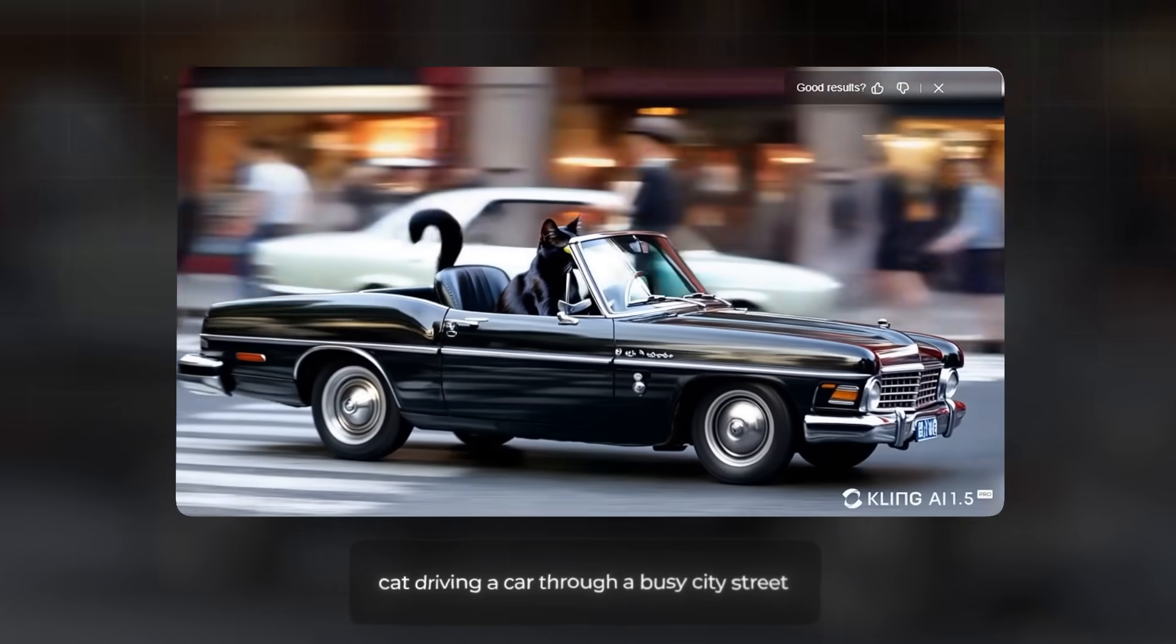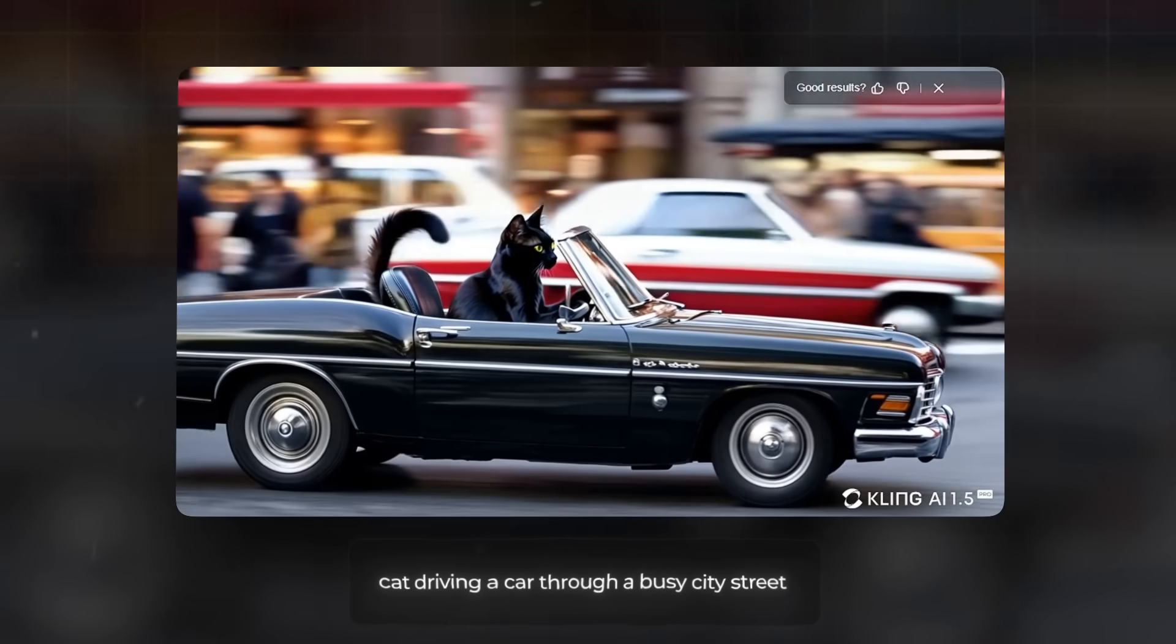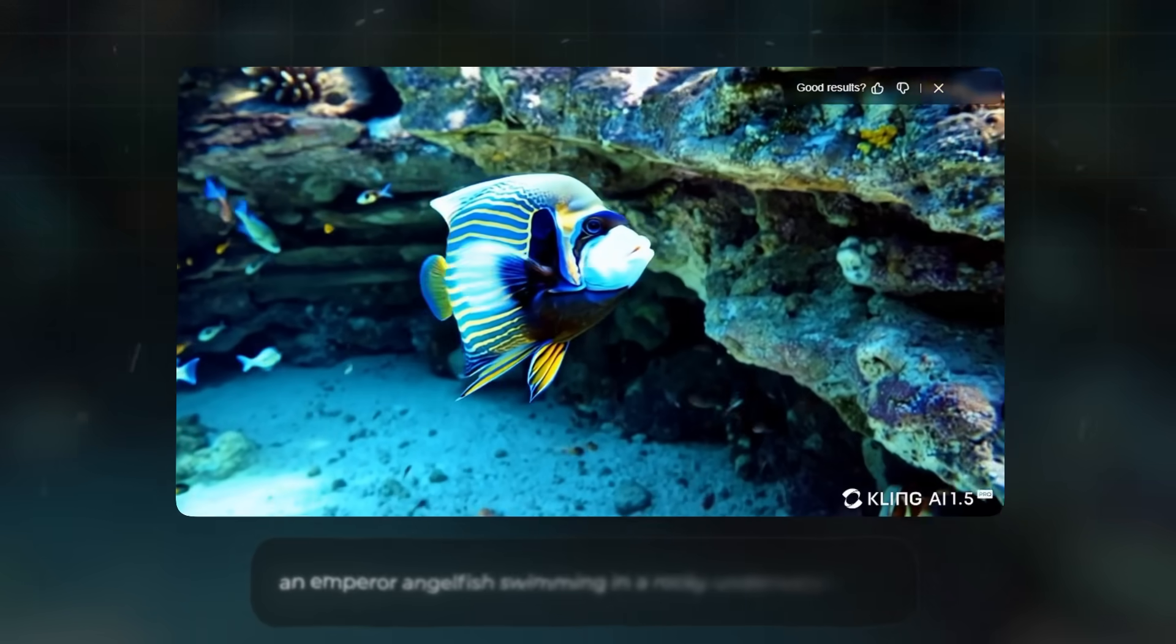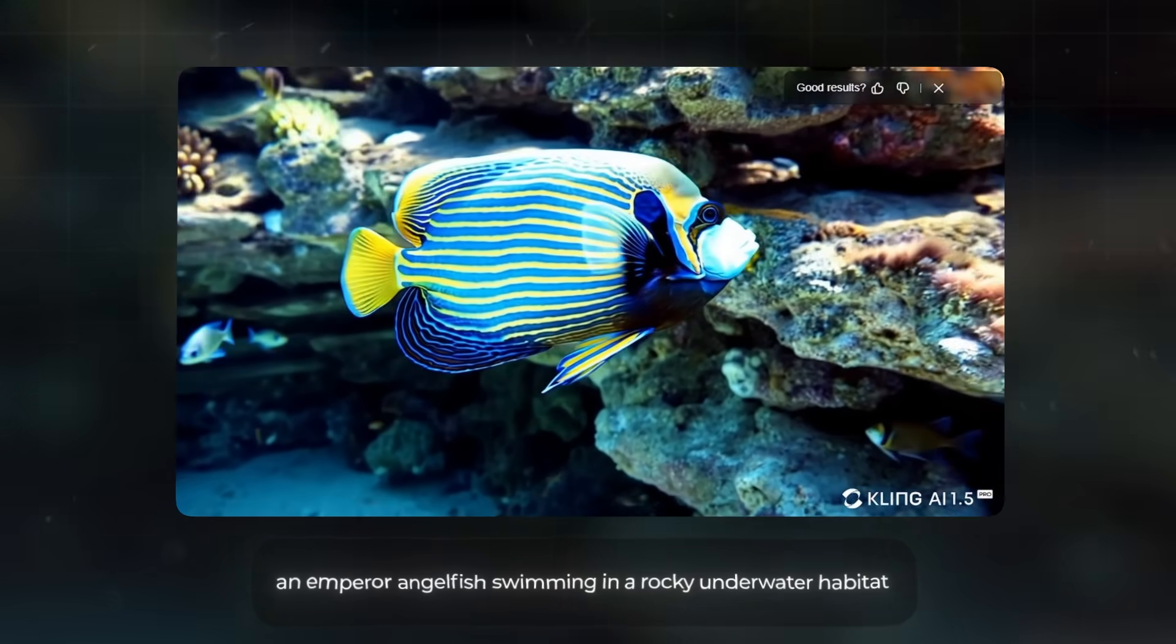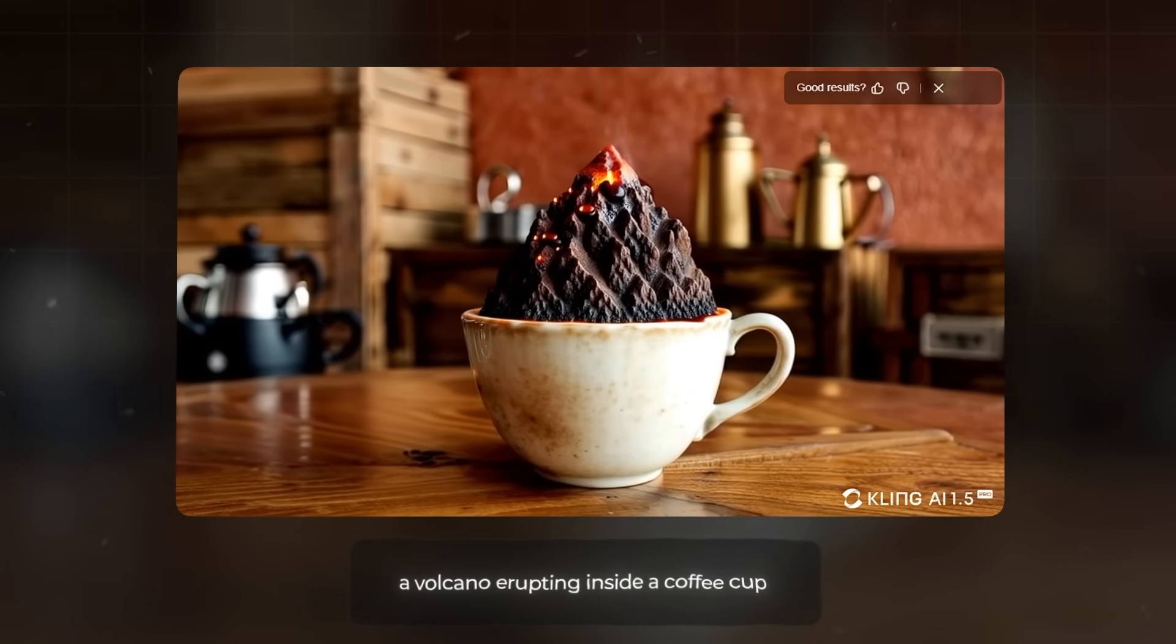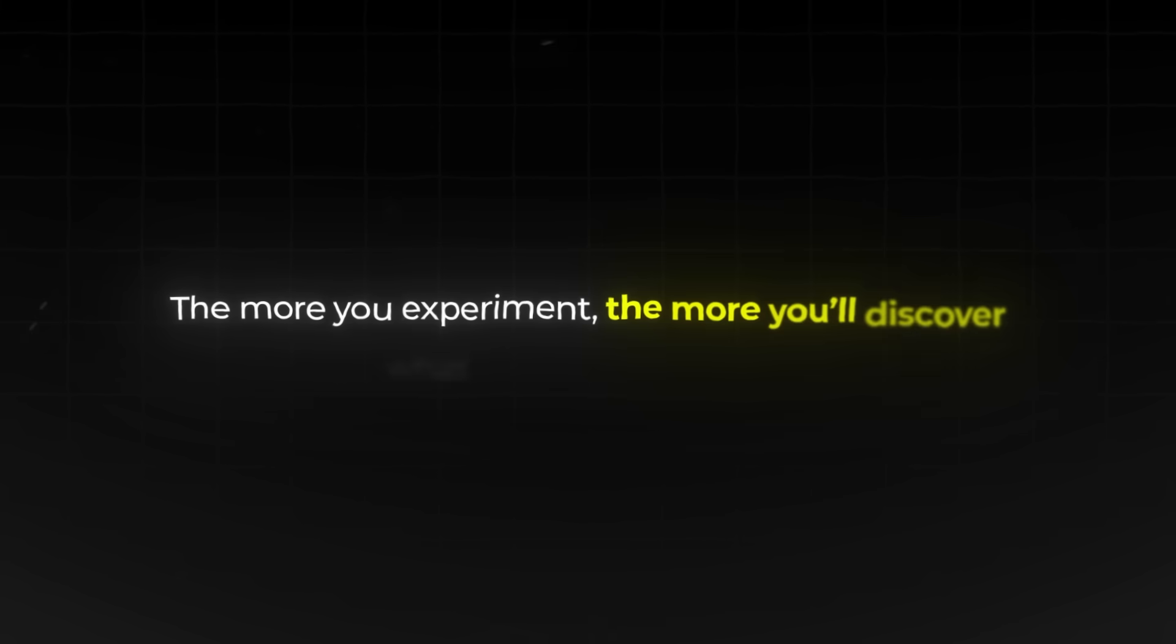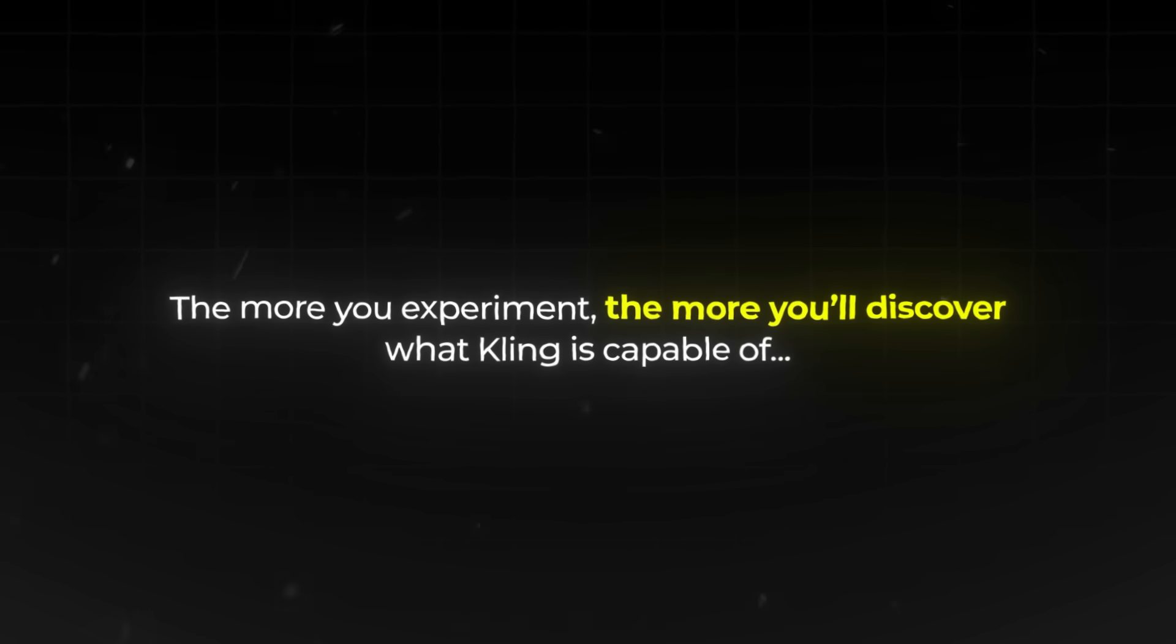Now that you've got the hang of the basics, don't be afraid to get creative with your prompts. Here, I tried making a cat driving a car through a busy city street, an emperor angelfish swimming in a rocky underwater habitat, and a volcano erupting inside a coffee cup. The more you experiment, the more you'll discover what Kling is capable of.